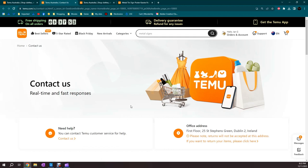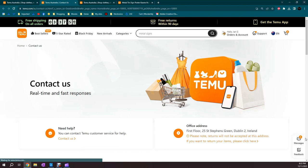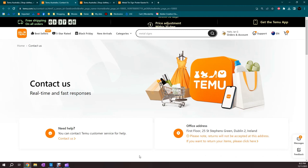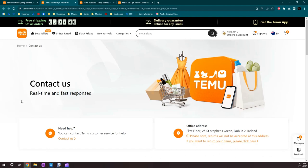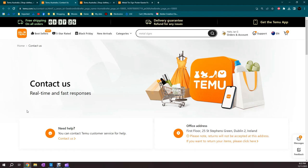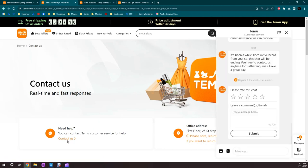Oh, just before we go any further, notice this Messages thing down here on the bottom right. A lot of those fake YouTube videos and whatnot will tell you to click on that to contact the seller. You still have to go through Temu, even if you click on that. And, in fact, if you've never contacted anyone before, you won't even have this option. So, forget that. So, we click on Contact Us down here.